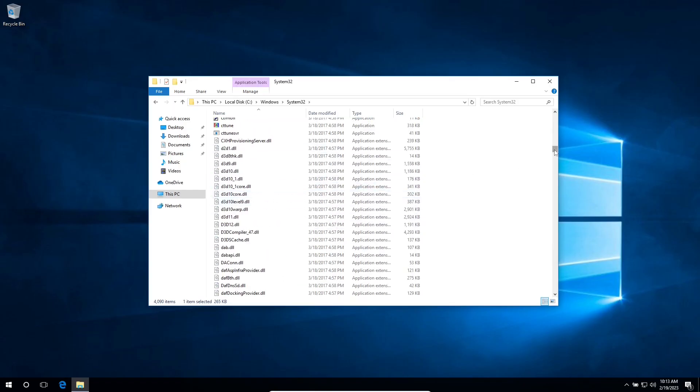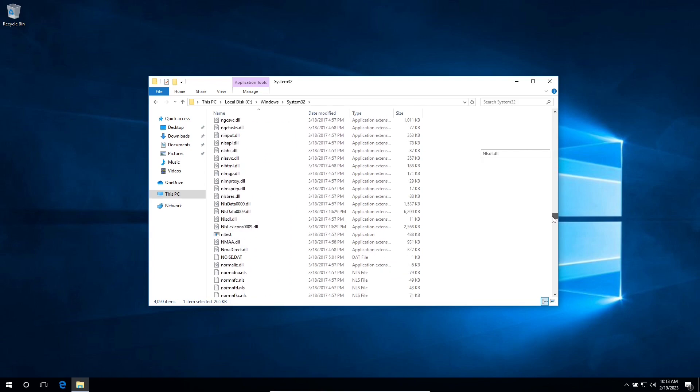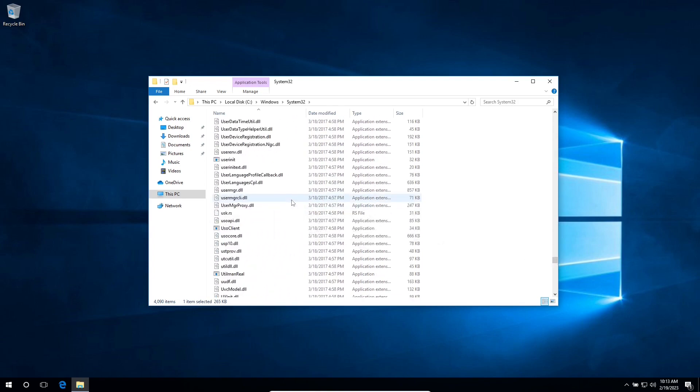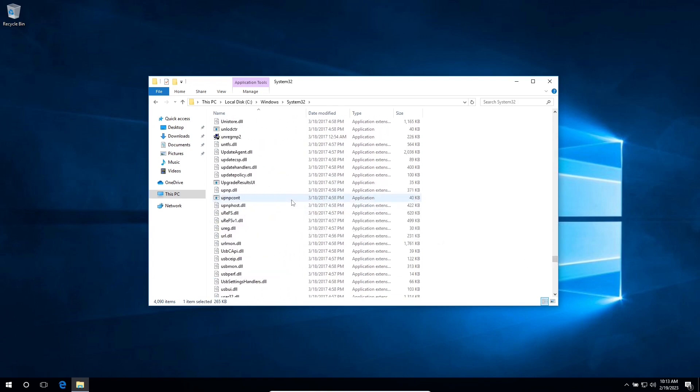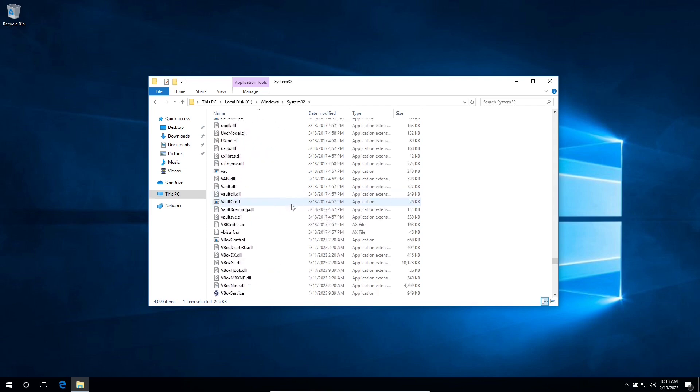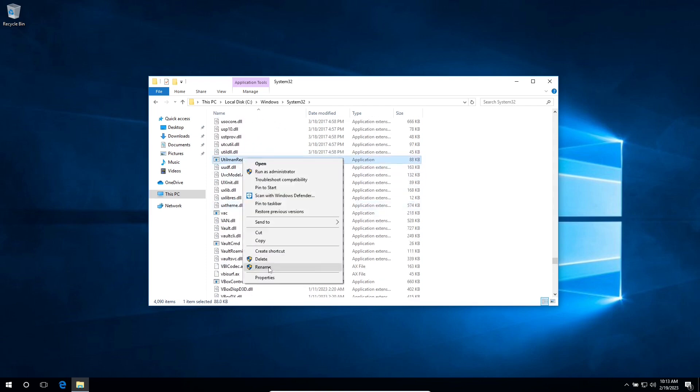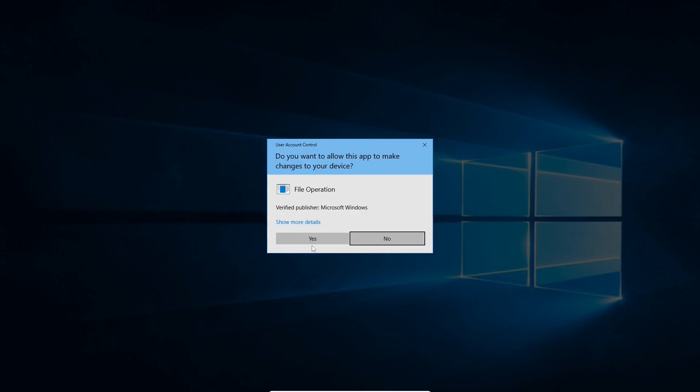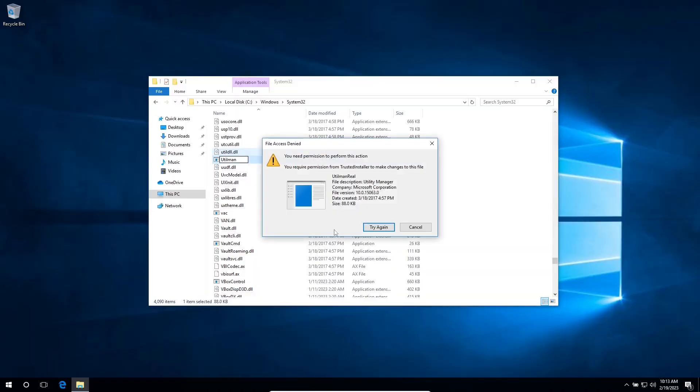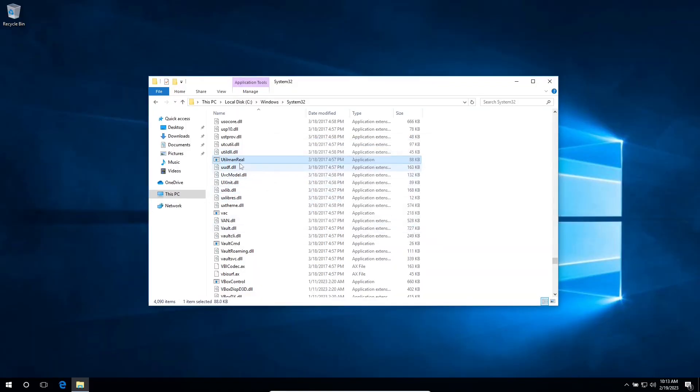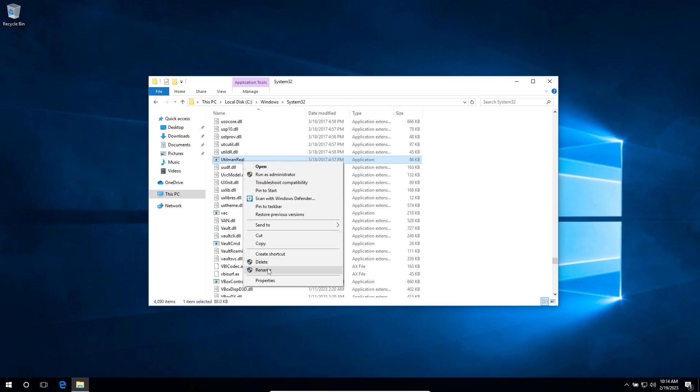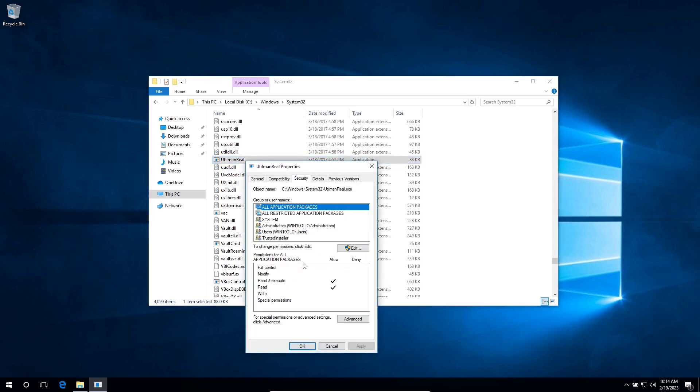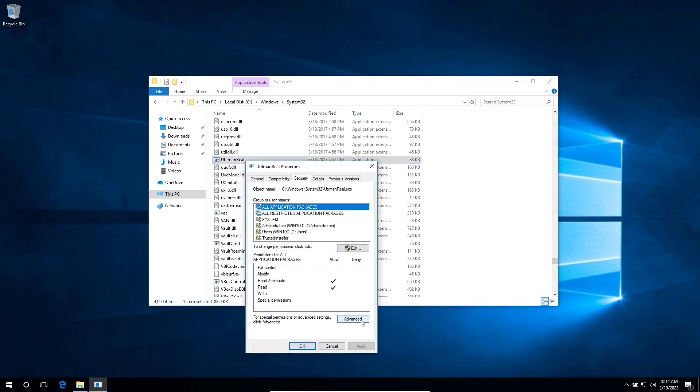So I'm going to locate the other one that I renamed. Press enter. So I have to change administrative access on this file too. So right click on it, go to properties, click on security, click on advance.